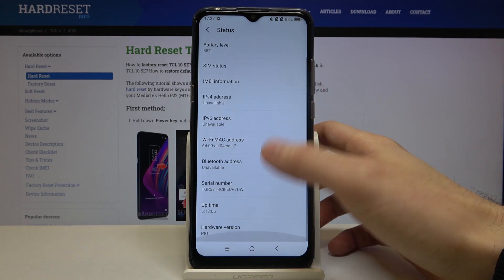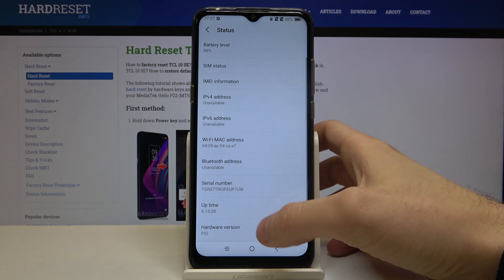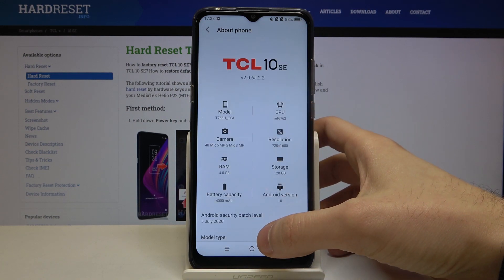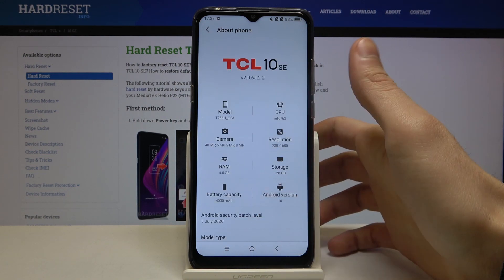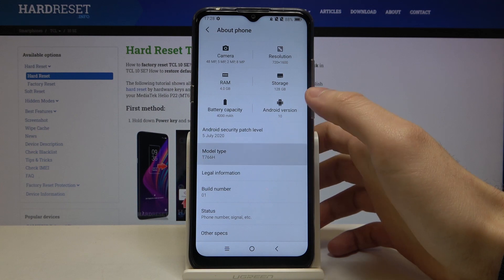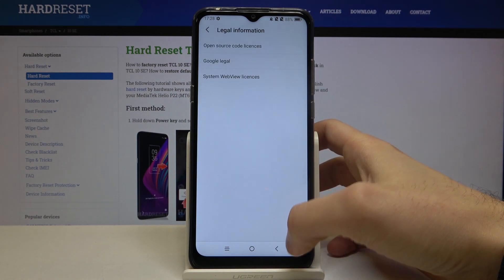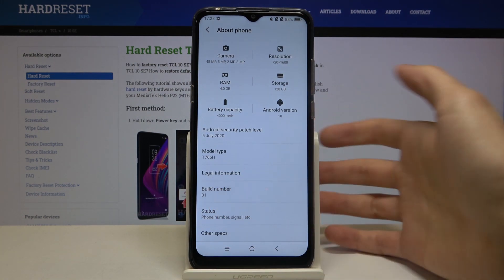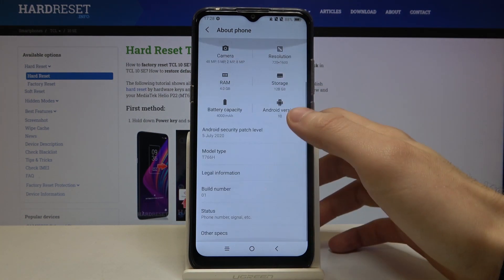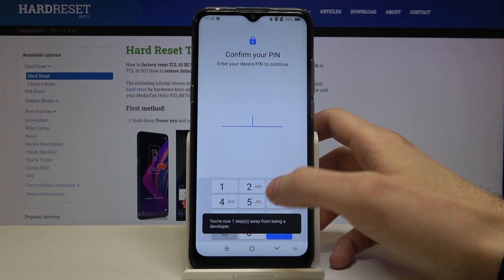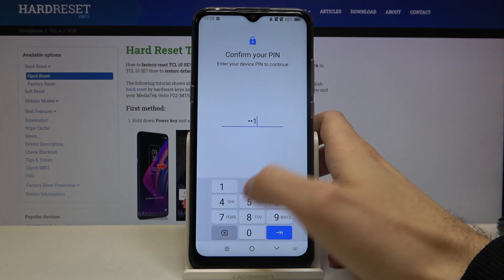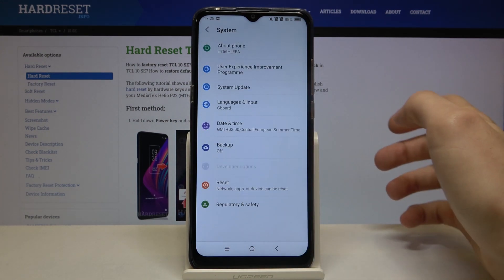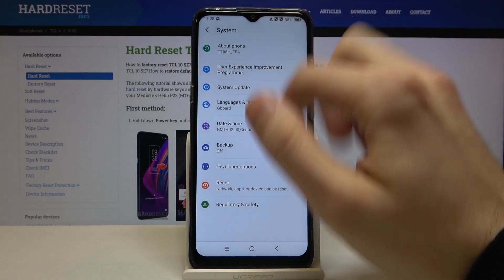Here you have to find the line Build Number and tap on it with your finger several times. After you see the message 'You are now a developer,' you can access Developer Options in the System section.